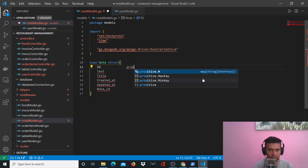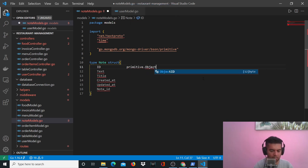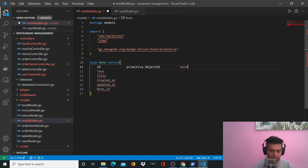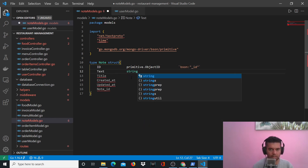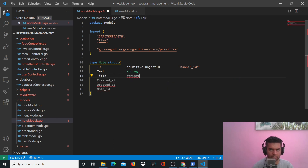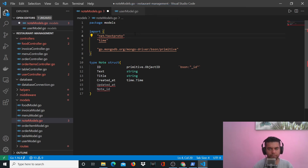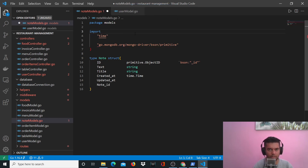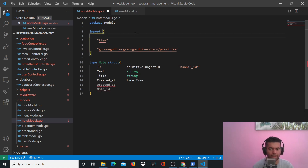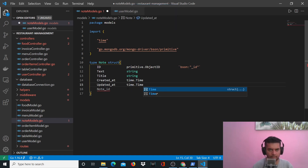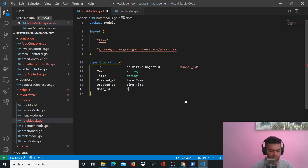ID is primitive.ObjectID and bson underscore ID. Text is a string, title will be a string as well. Created_at is time.Time — that's why we're using the time package. Updated_at is going to be a timestamp again. Note ID is a string.